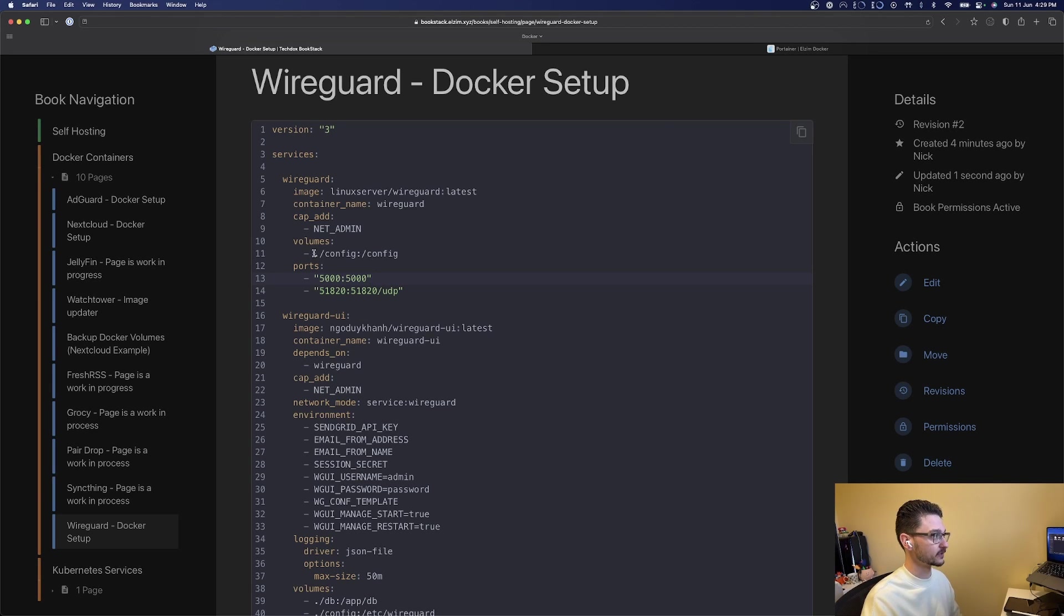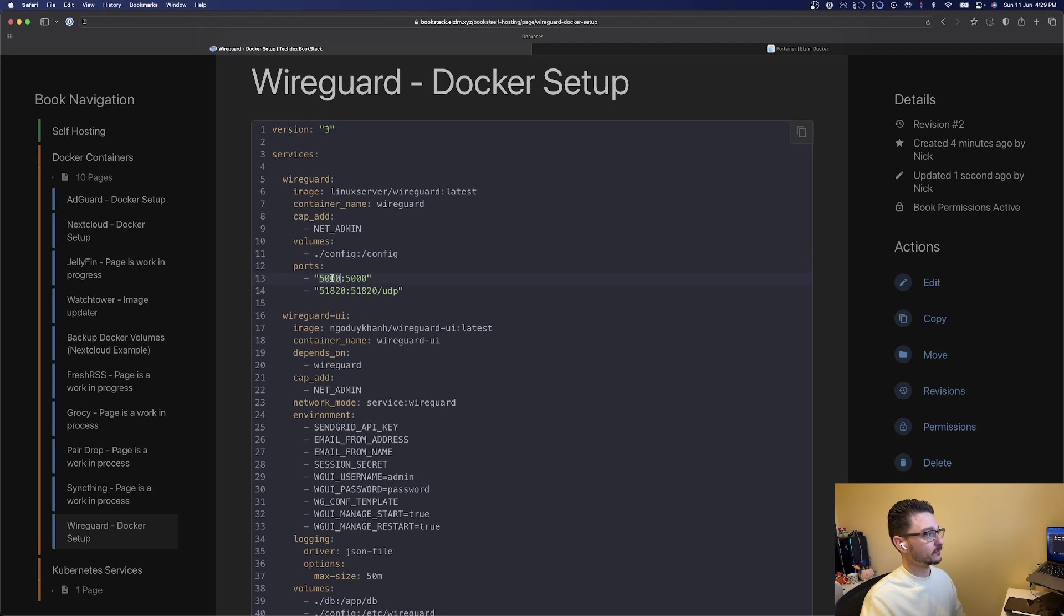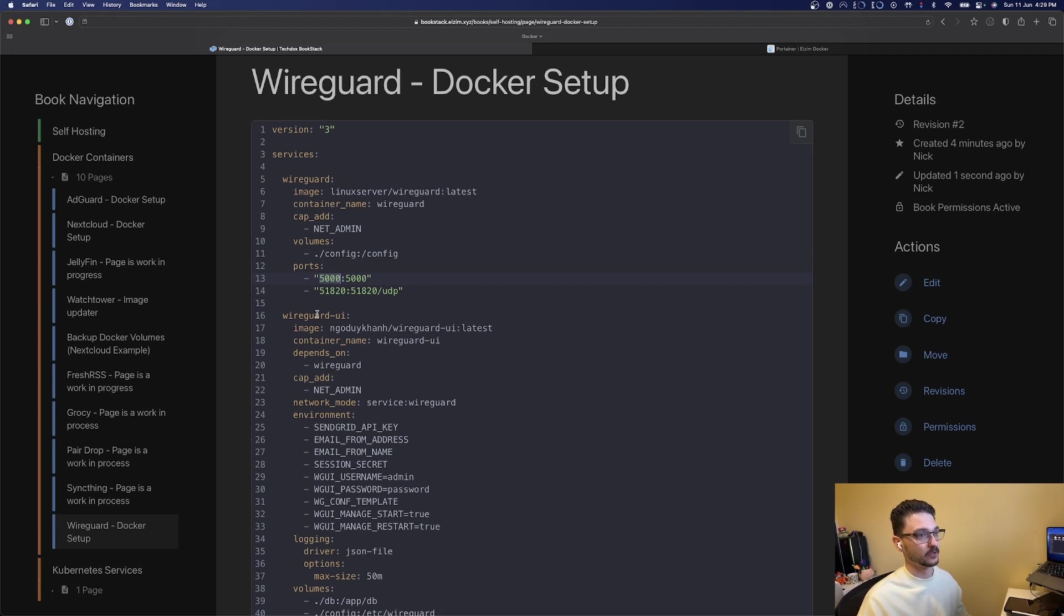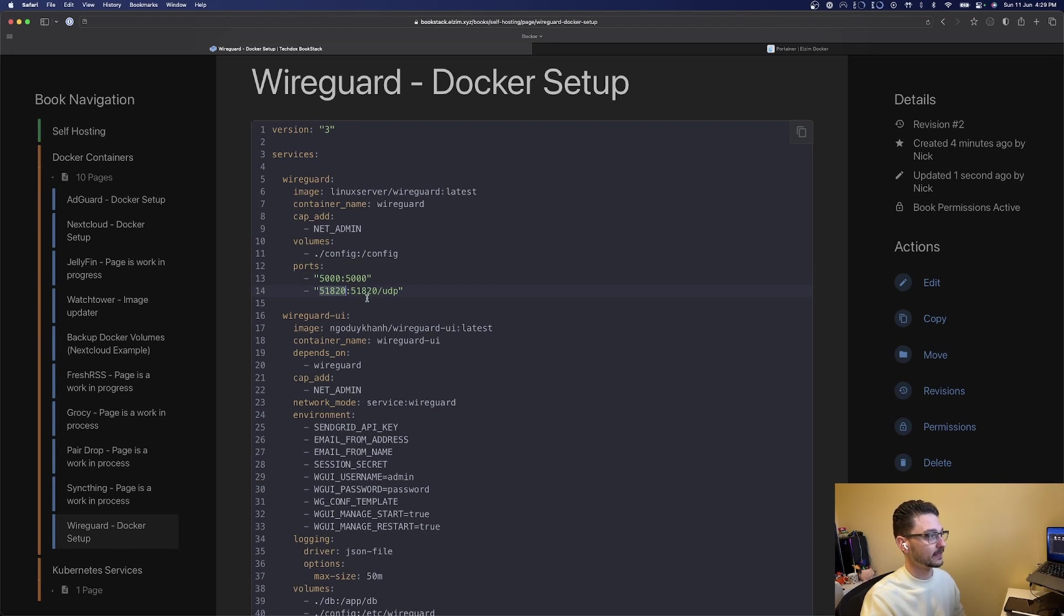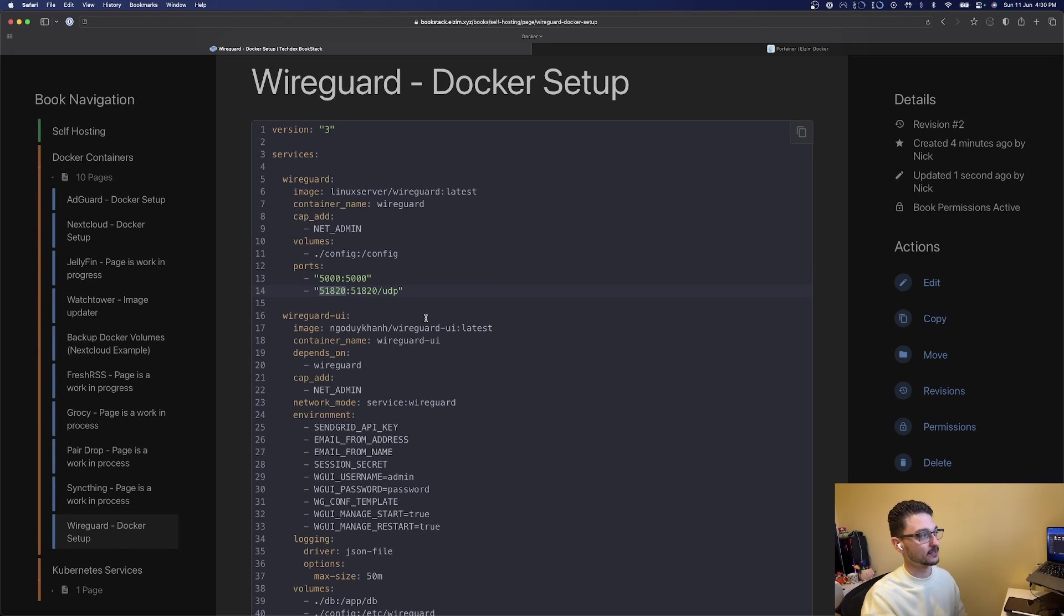Two sorts of ports. Port 5000 is for the WireGuard UI, that's how we'll interact with the front end. The VPN service itself of WireGuard runs on port 51820 on UDP. A key thing here to note is that 51820 we need to port forward on your router. Every router is different so I can't go through that process, but just know you need to port forward 51820 on the UDP protocol. This won't work unless that's port forwarded.